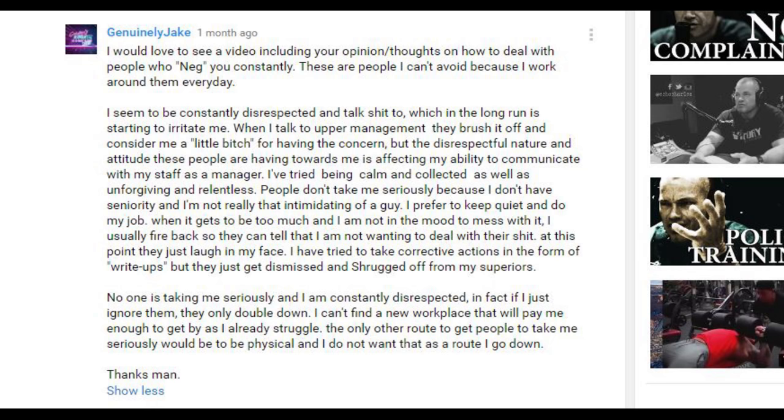No one is taking me seriously and I'm constantly disrespected. In fact, if I just ignore them, they only double down. I can't find a new workplace that will pay me enough to get by as I already struggle. The only other road to get people to take me seriously would be to be physical, and I do not want that as a route I go down. Thanks man.